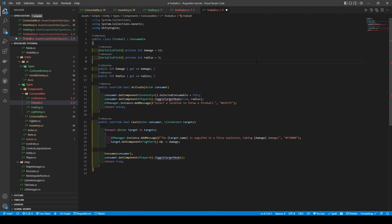Opening fireball, we change the inheritance to consumable, give it two int variables — damage and radius — with defaults of 12 and 3, and give them getters. We create two methods, activate and cast. The activate method sets the selected consumable within the inventory component to this, calls the player's toggle target mode passing in both true and the radius, calls add message, and returns false. The cast method uses the list of actor targets with a for each, calling add message and getting each target's fighter component, using the HP setter to minus-equal the damage dealt by the fireball. Once the loop is complete, it consumes the consumable and calls the player's toggle target mode, returning true.